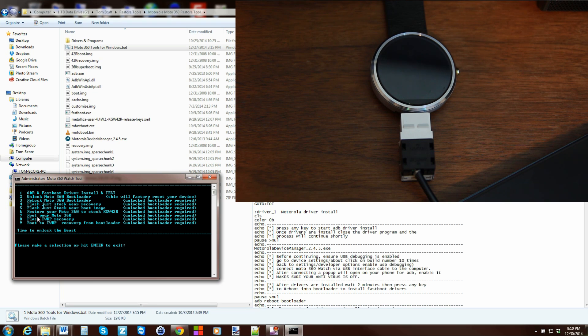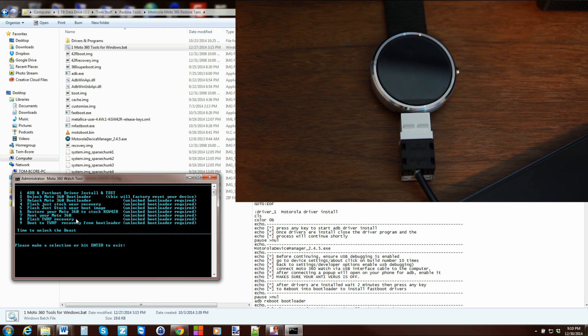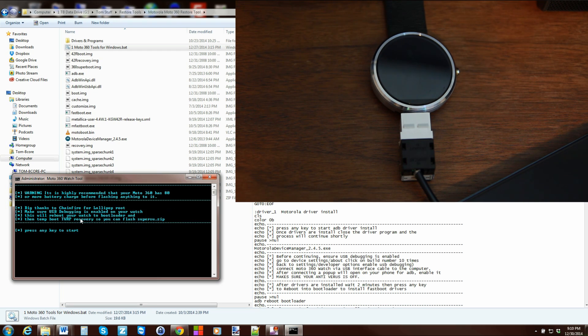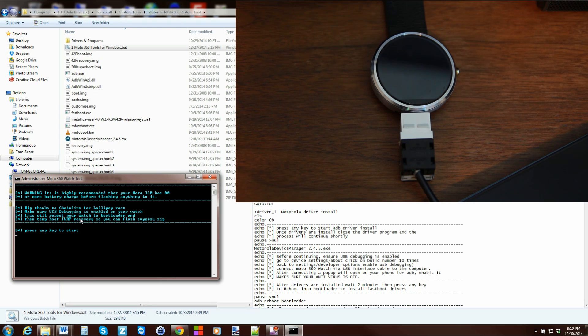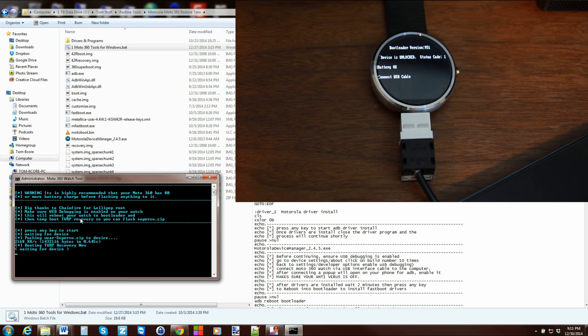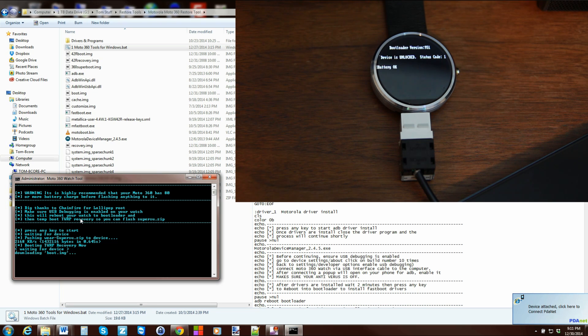So all that being said, we're going to go ahead and actually hit the root function just so you guys can see recovery and see how it functions. So I'm going to hit option seven and it just gives you information about it, pressing the key to start, and it pushes root to your device. And then after it pushes root to your device it's going to boot TWRP recovery.